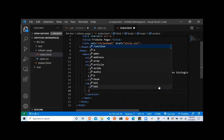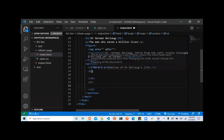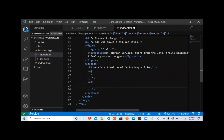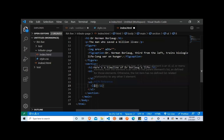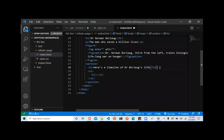Let me show you. This is what an ordered list tag looks like, and an unordered list tag looks like this — ol for ordered list and ul for unordered list. Now, irrespective of which list you're using, the next thing that goes inside is what you call a list item. All of it together is an unordered list, but each individual item is a list item.